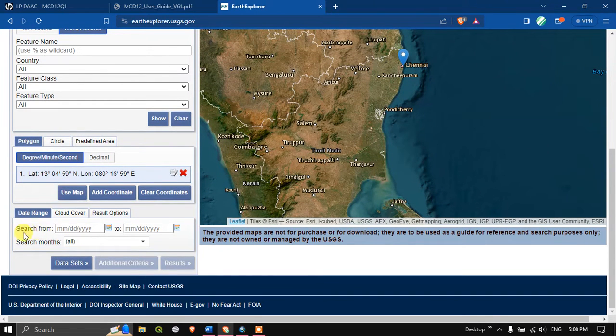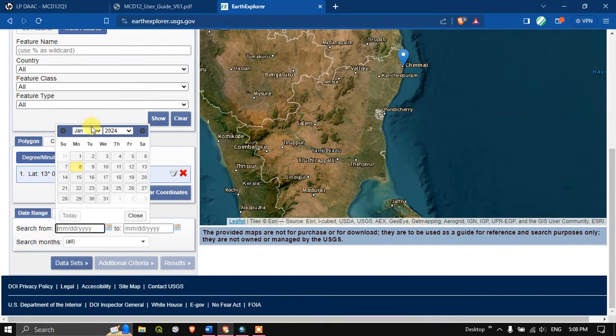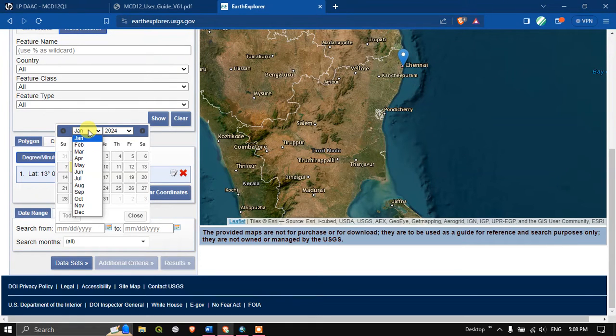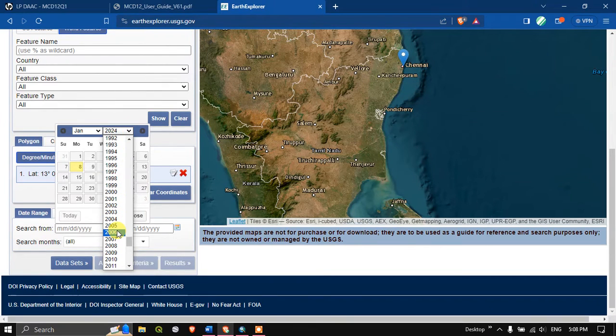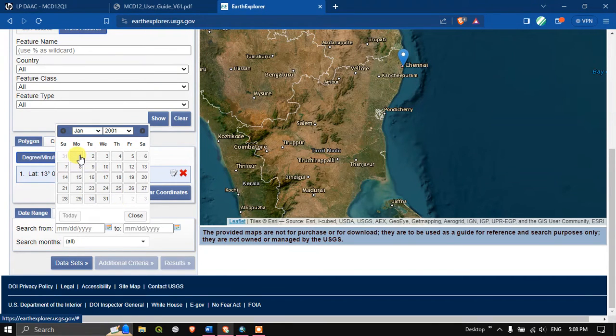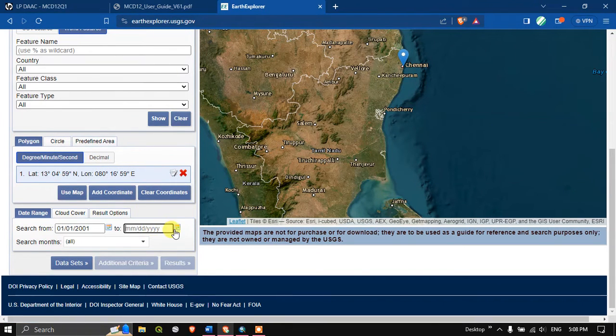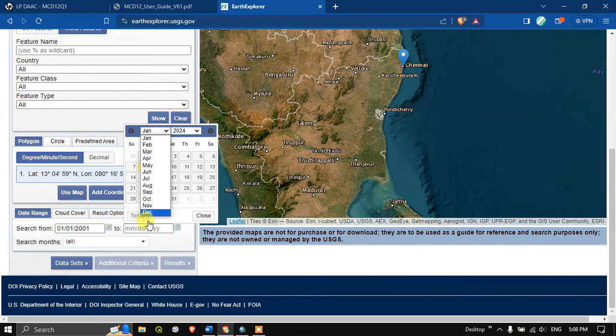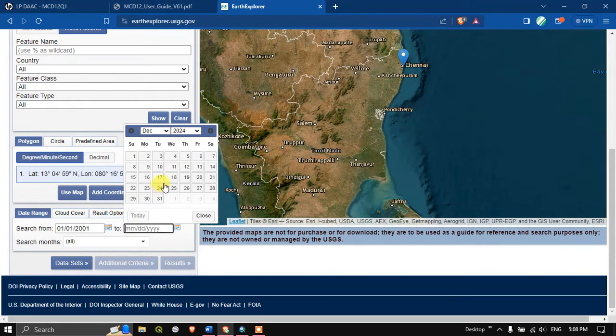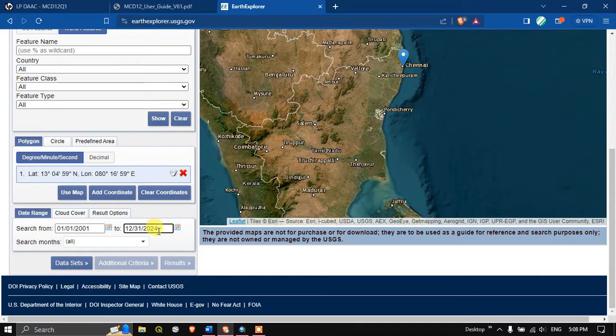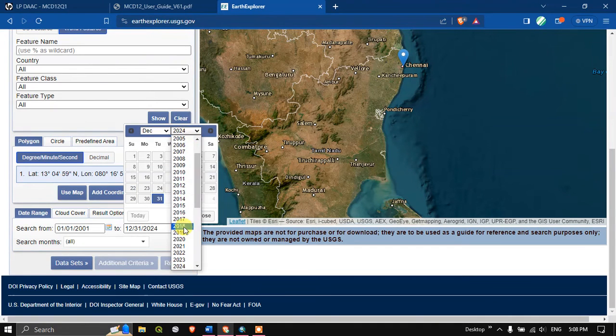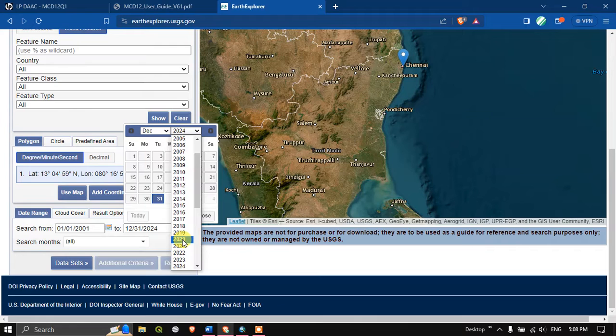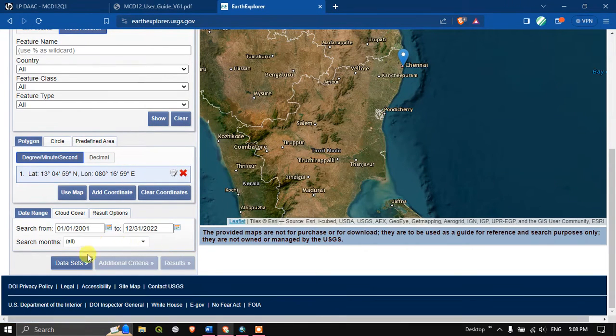Now come down, here you can see the date range search from. I am going to search for the year 2001, so the data is available from 2001 to 2002. Once again I am going to search for the year 2001 December 31st. Let me give up to 2022 December 31st.